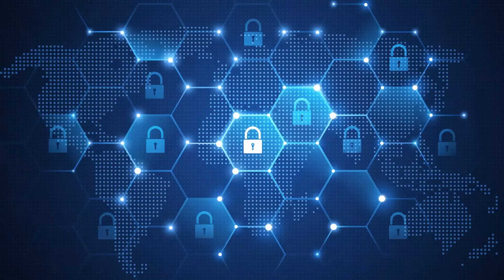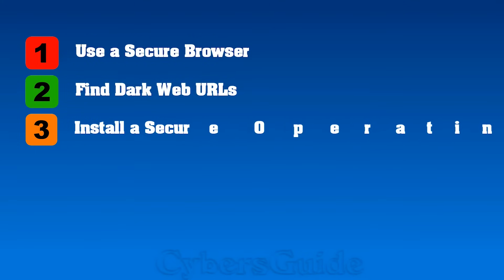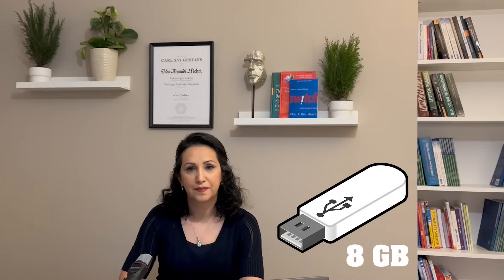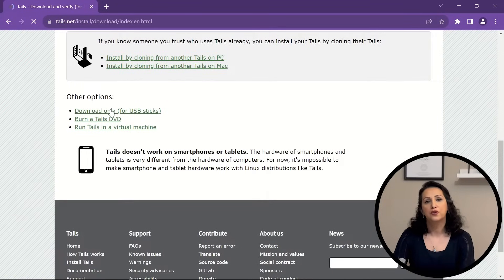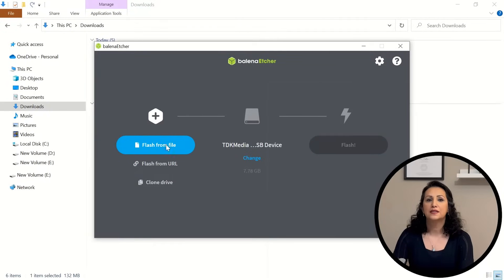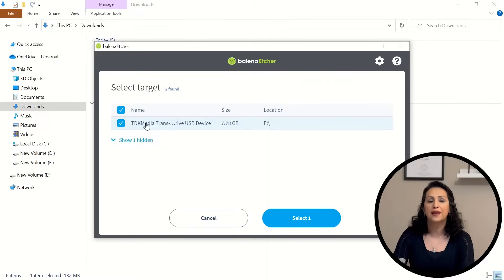But the most secure way is through a secure operating system. The most secure way to access the dark web is via a secure portable operating system. One option is Tails, a Linux-based system that routes your internet connection through the Tor network, providing anonymity. Tails can be booted from a USB drive, leaving no trace on your computer. You'll need a USB drive with at least 8 gigabytes of space. Go to tails.net, and in the download menu, select download only for USB stick. You can find the installation guide on the Tails website for your relevant operating system.